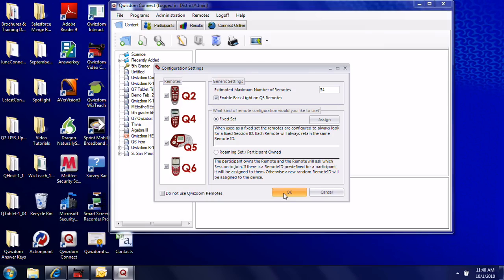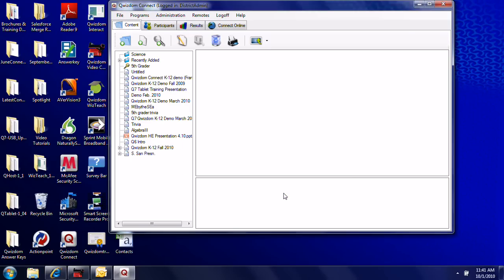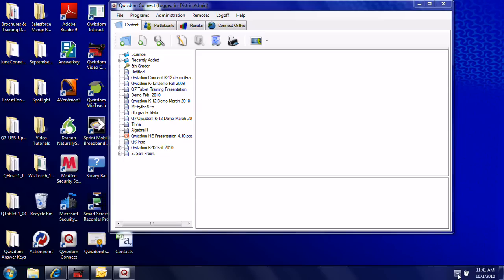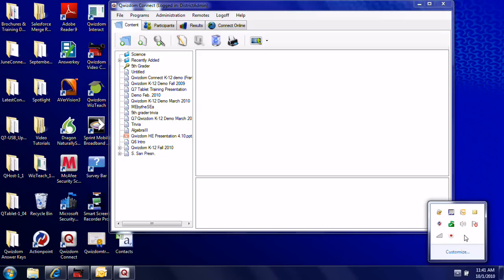A note on this process: if you're always using the same set, even if it's shared, as long as the remote configuration has been done once on your machine, you don't have to do it again. If you use a different set, you'll need to go through remote configuration again. But as long as you're using the same set of remotes, it's a one-time process and the remote numbers are saved.